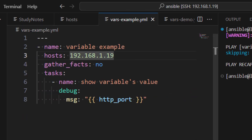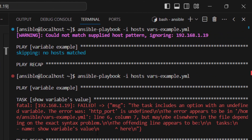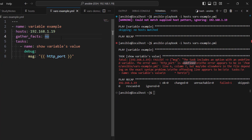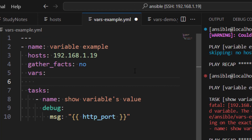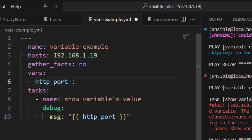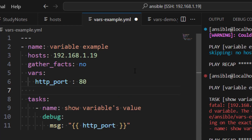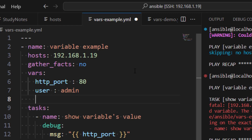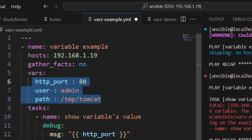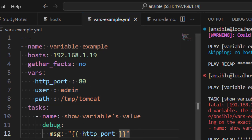Let's add it to the inventory and rerun. We get an error: 'http_port is undefined' — we are using a variable we have not defined yet. To define it in the play, we can use 'vars' and under vars provide the variable name and value. So let's say http_port with value 80. You can also define multiple variables — for example, user set to 'admin' and another variable like var. We have defined three variables but will display the value of only one.